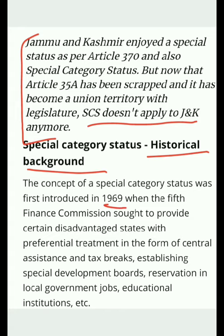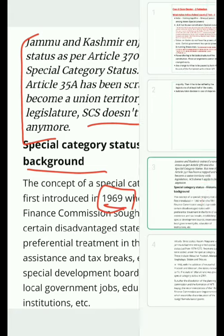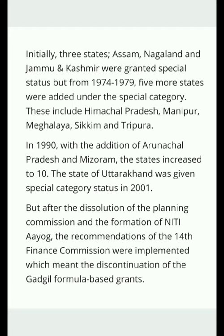These disadvantaged states could receive relaxation in paying taxes, central assistance from the central government, reservation, and educational institutions providing services at very low cost or free of charge. Such special treatments and relaxations were meant for states where the development process was very slow.